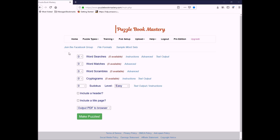Here we are at puzzlebookmastery.com. I've logged in, and this is the homepage that we're going to see. Before I go any further, make sure that you join the Facebook group. Ken will come in there periodically and give us updates. Also, there's just a lot of people helping one another. Great Facebook group.